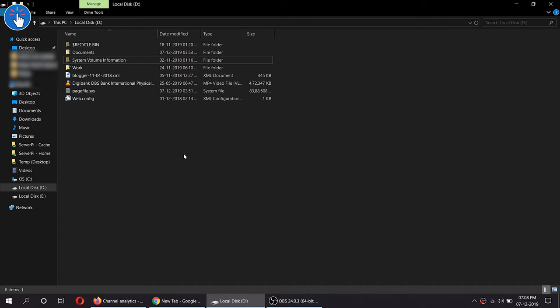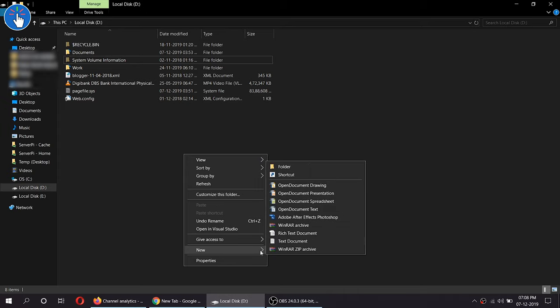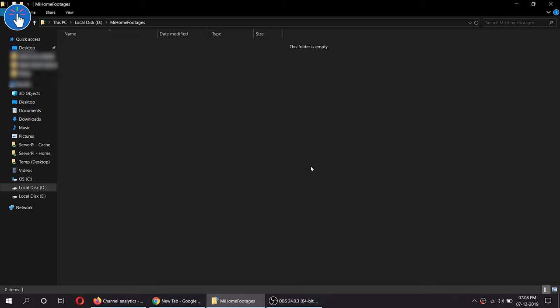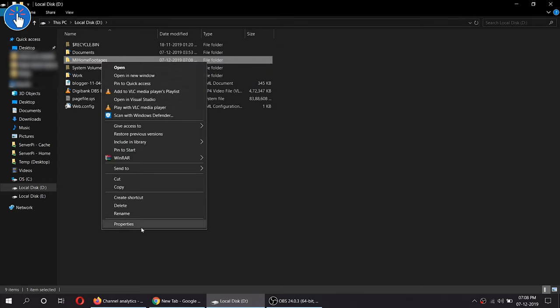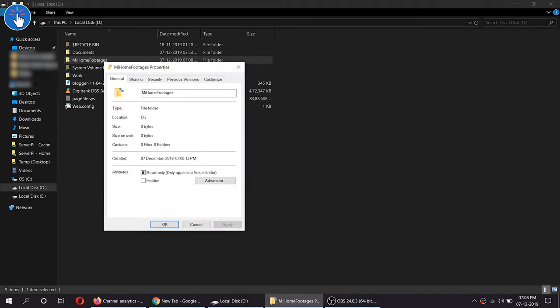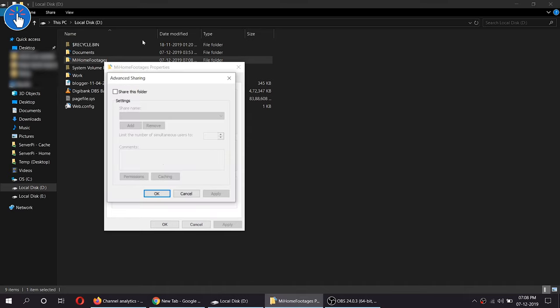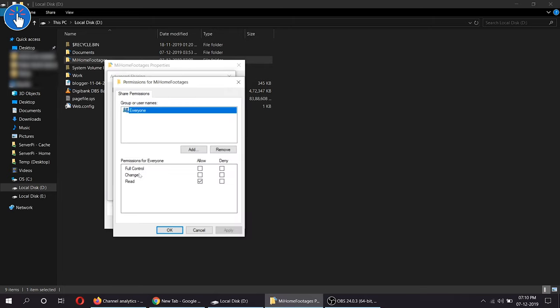You will need to create a directory or folder where you want your footages to be saved. All the video footages from the security camera will be saved here. We need to share this directory or folder, and make sure you are connected to the same Wi-Fi network in which the camera is connected, otherwise this feature will not work.